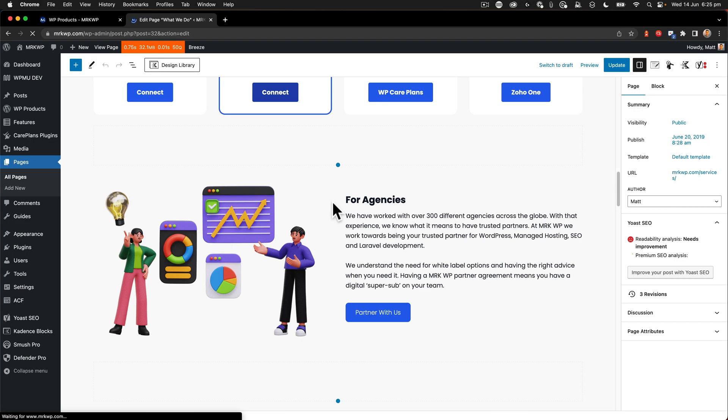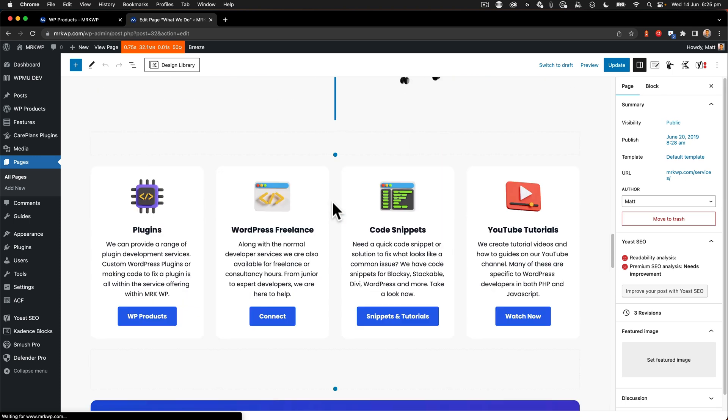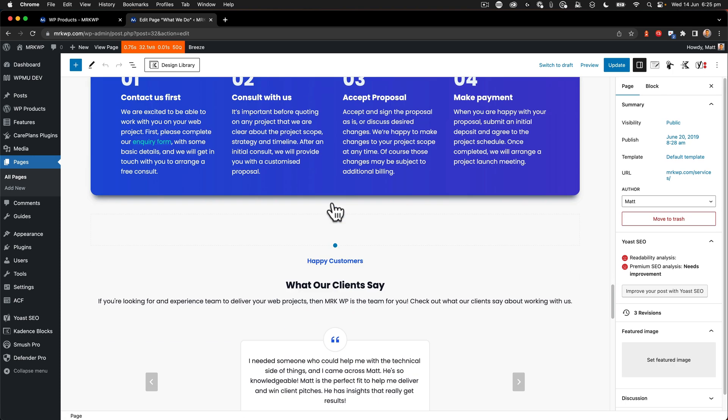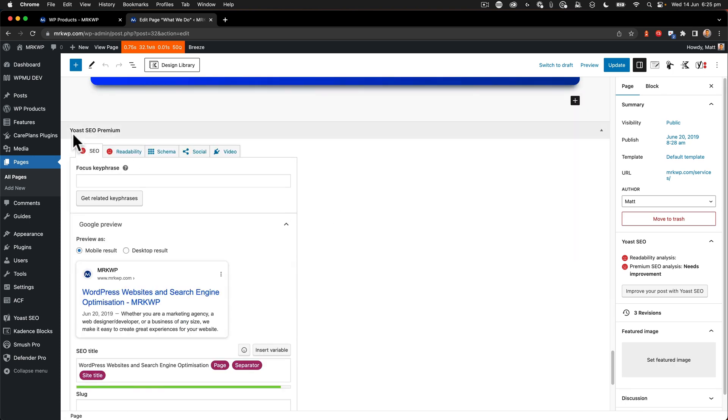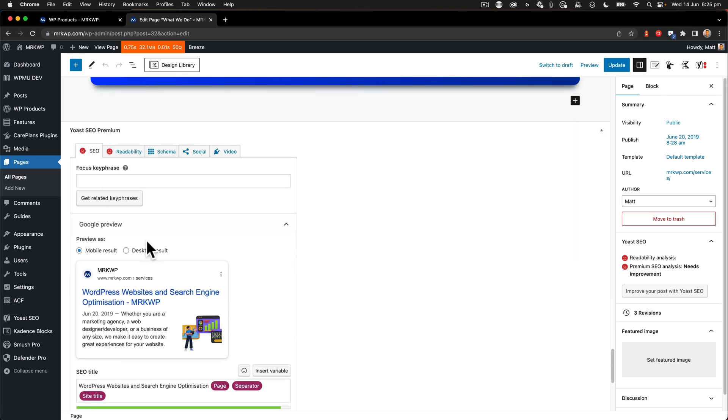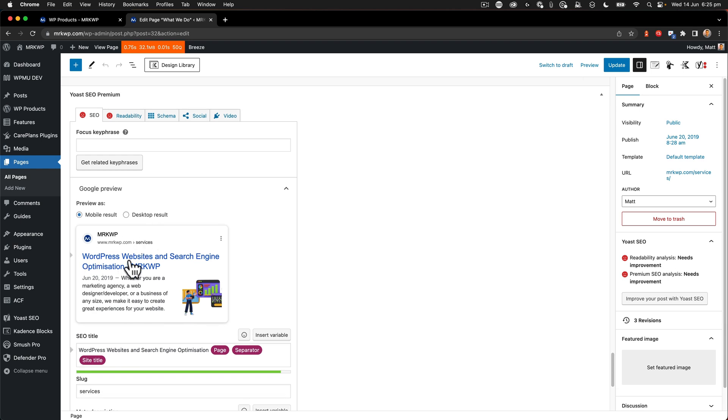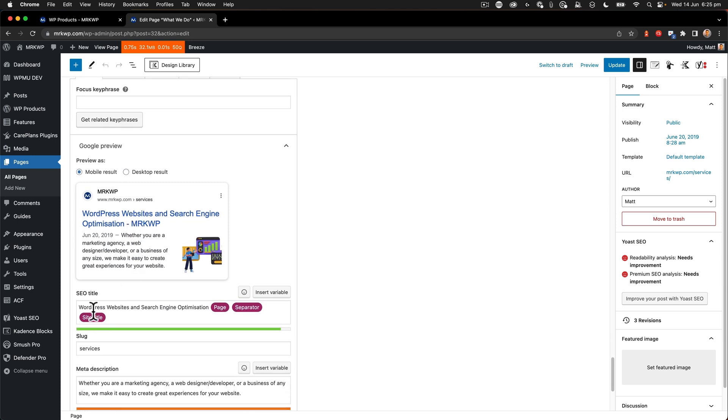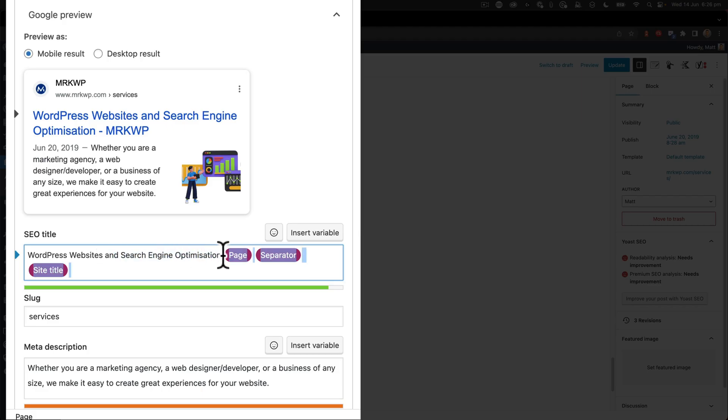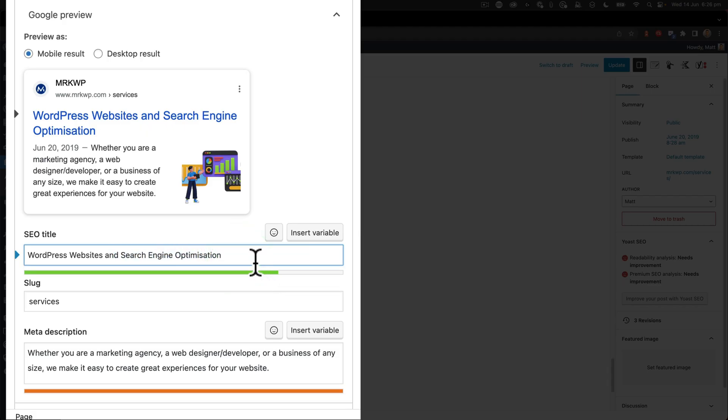And from there, we're going to scroll down and get to the Yoast area within the editor. And here we have Yoast SEO premium. And here's my editor just here, showing me a preview of what my listing looks like. And just below there, we have the WordPress SEO title that we're going to be editing. So I'm just going to take out those items just there. So WordPress websites and SEO service agency, that's much better.